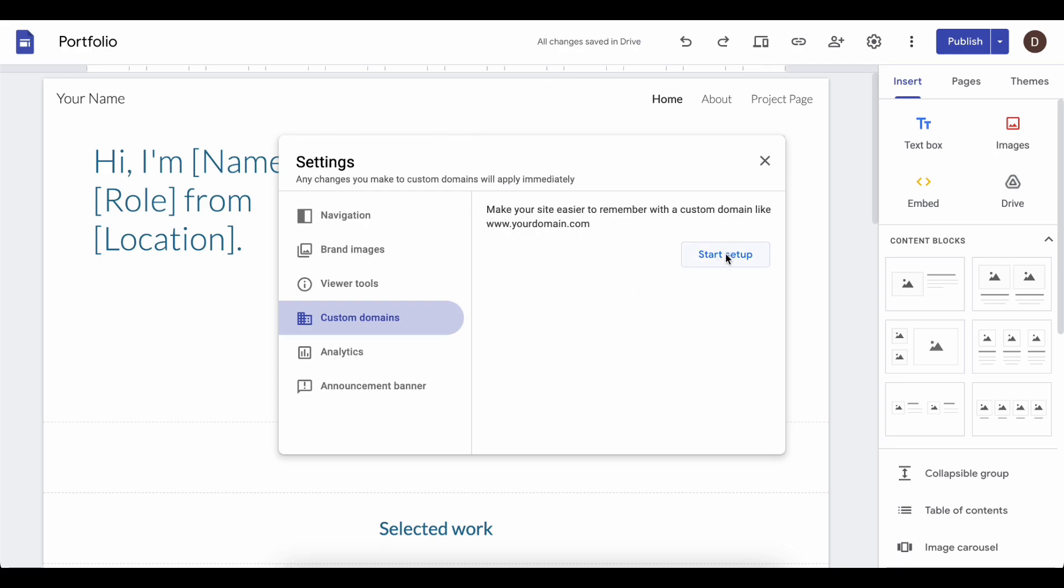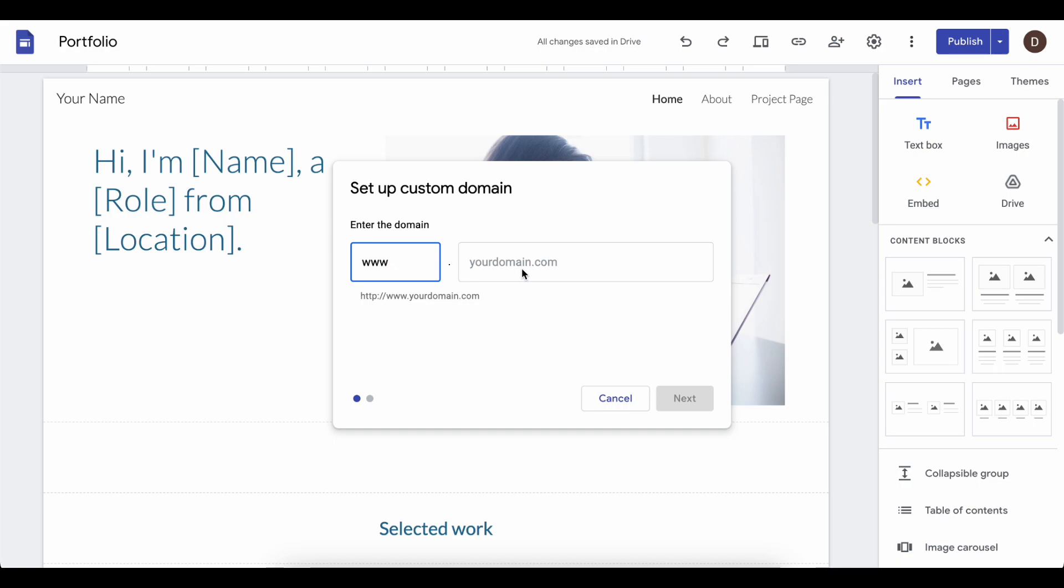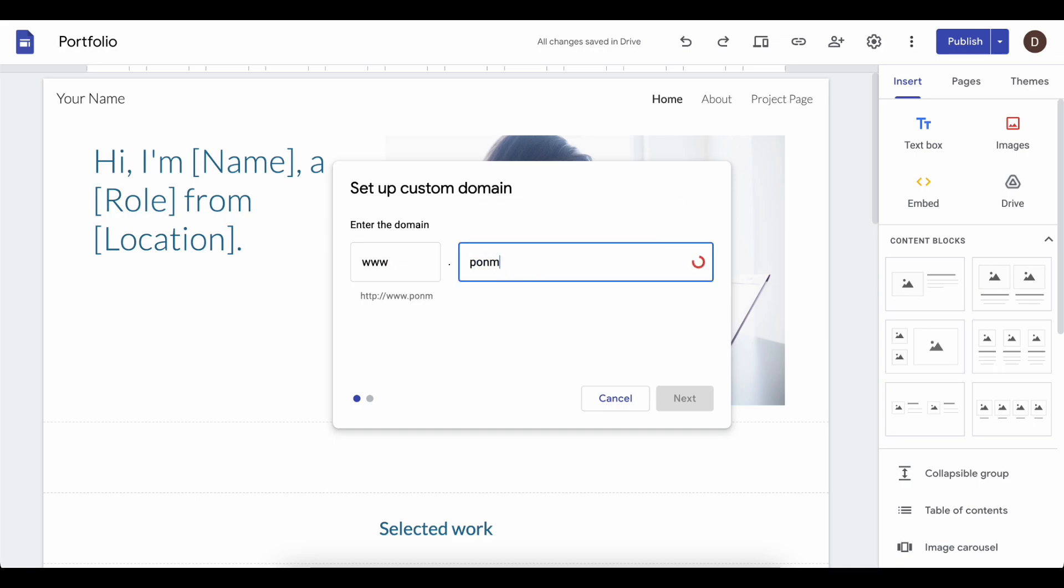Click on Start Setup and then enter your domain name. I'm going to enter a random domain for this tutorial but you'll need to verify your ownership.